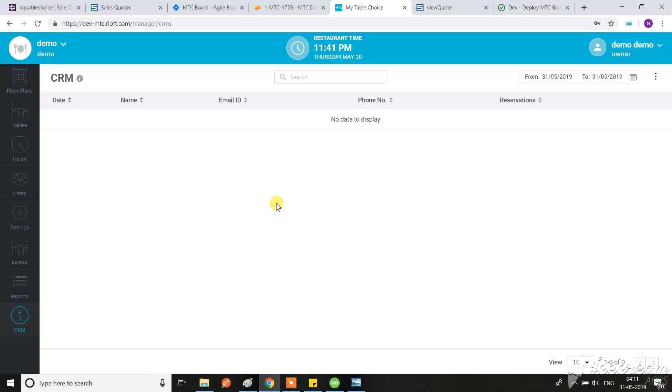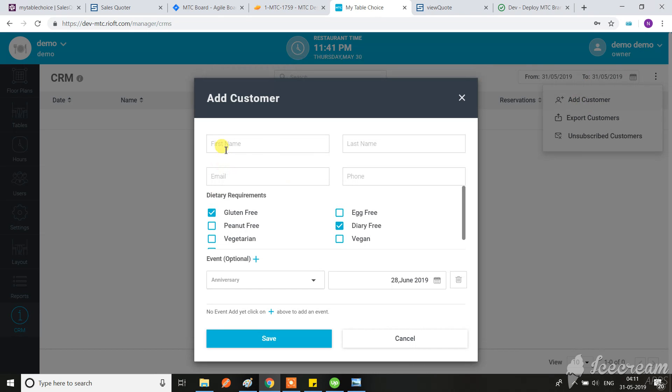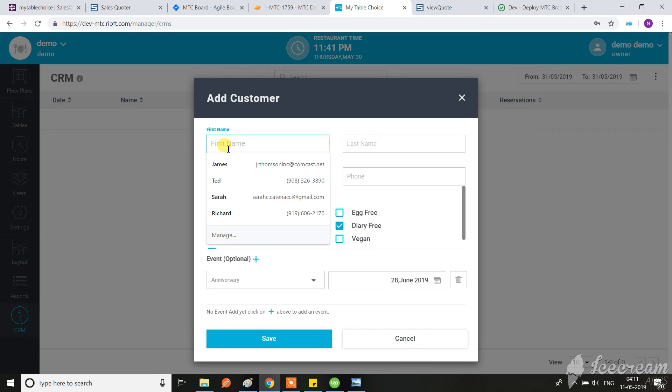If there is any email or user that already exists, it should not give the error message after we save it. We should check there that this email ID already exists before saving. Now I have to add it again.